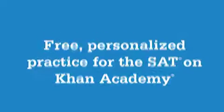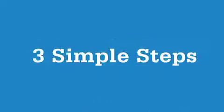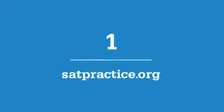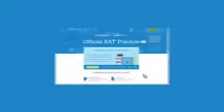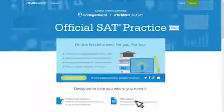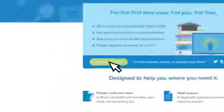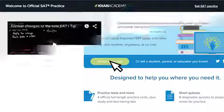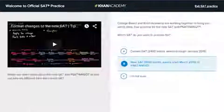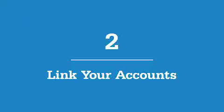Just follow these three simple steps. Step 1: Go to satpractice.org to create an account on Khan Academy or sign in to your existing account. Step 2.